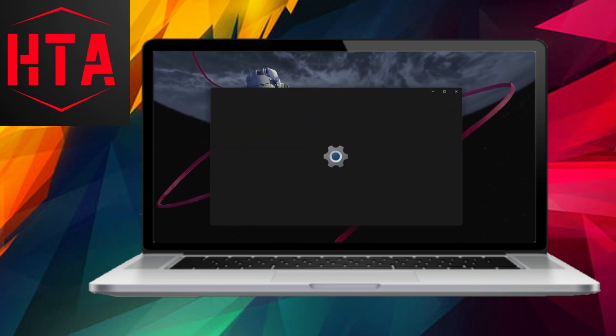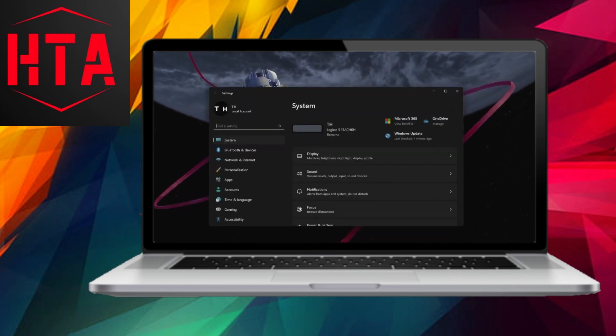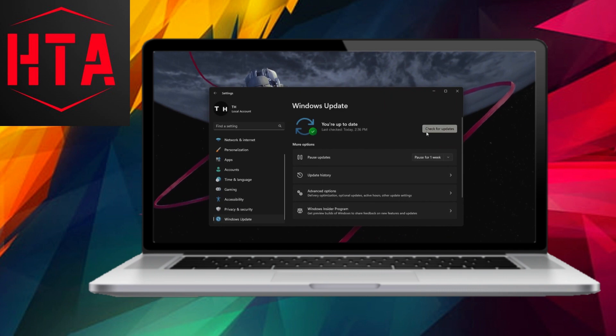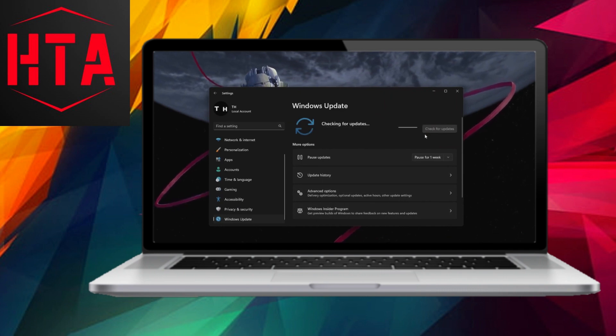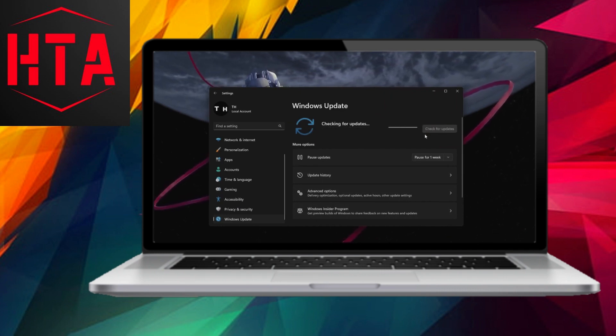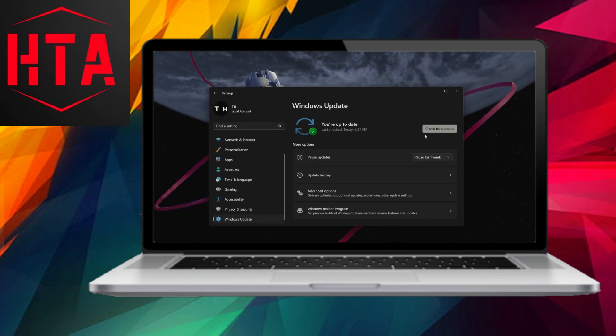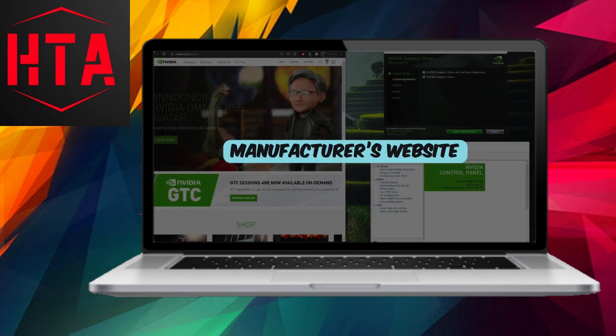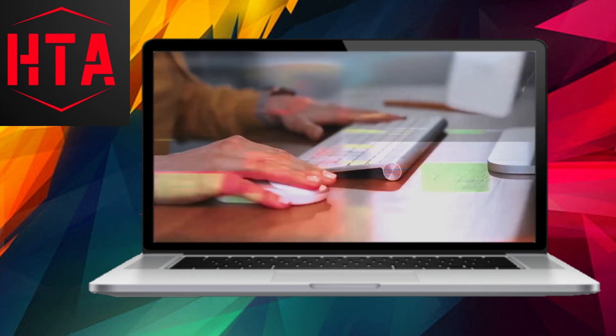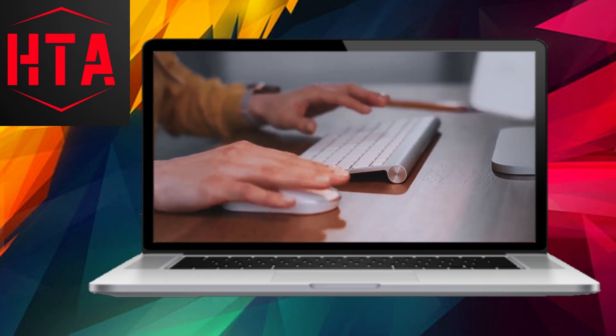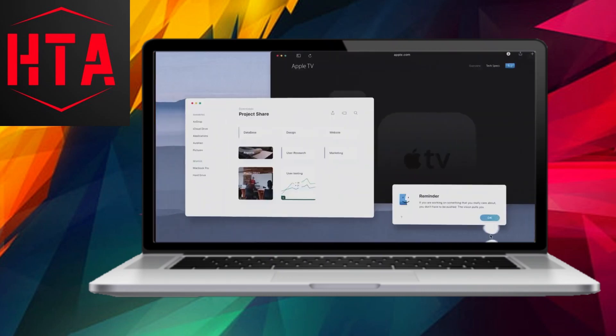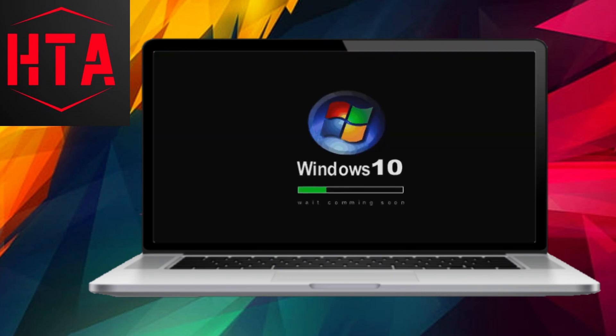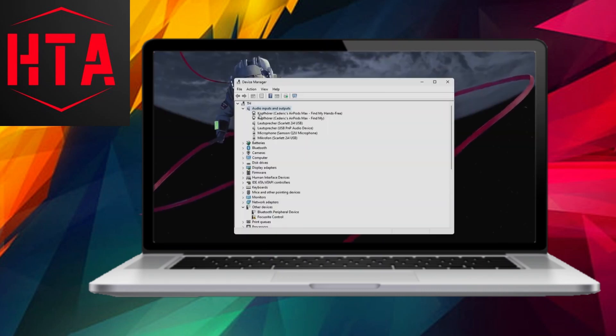Windows facilitates driver updates through Windows Update. To access this, navigate to Settings, then click on Update and Security, and select Windows Update. By checking for updates, Windows will automatically search for and install the latest drivers available for your system.